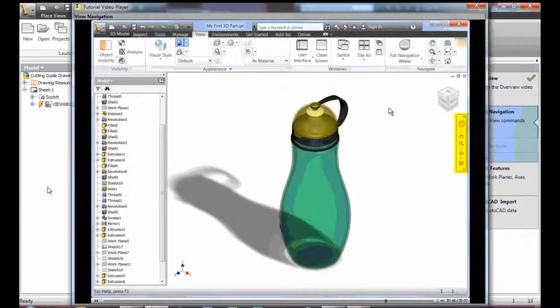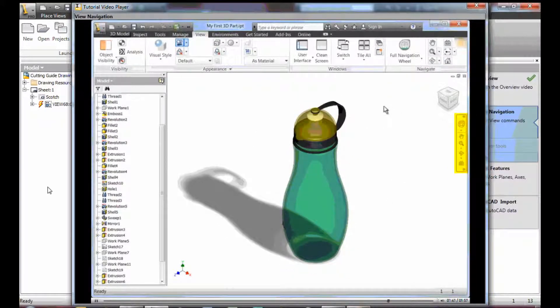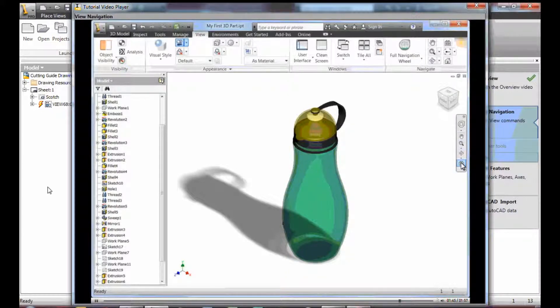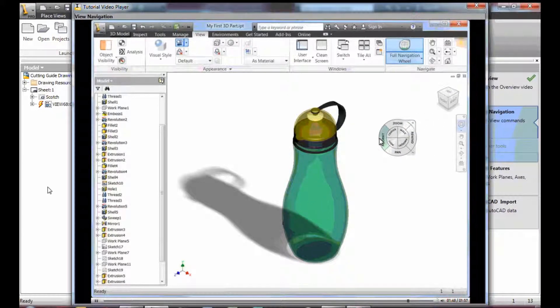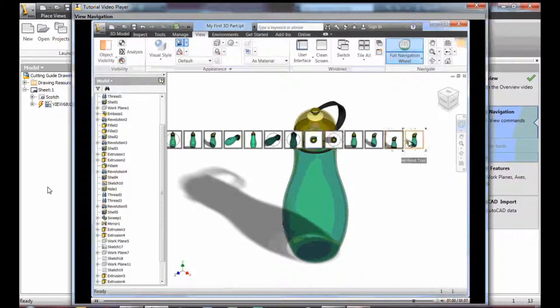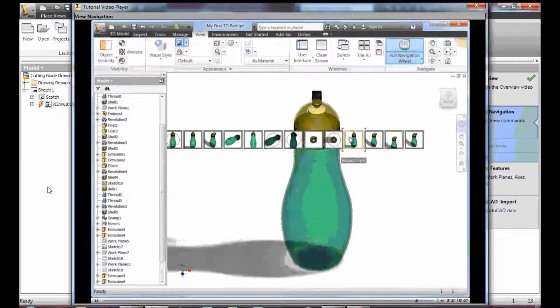The navigation bar also provides access to the view tools. The Rewind command can be particularly useful. Click and hold your left mouse button and then release on the required view in the history.